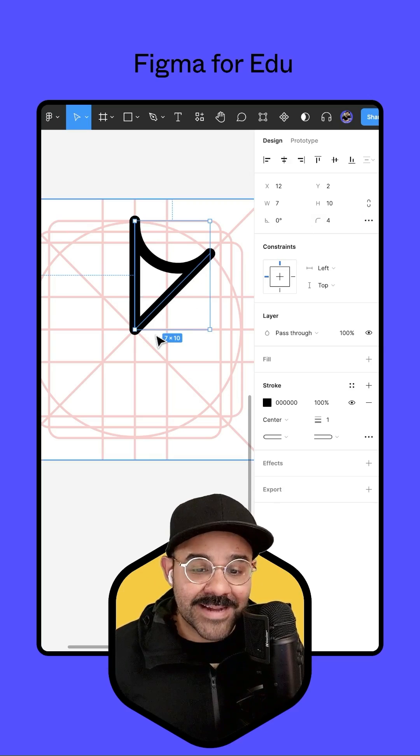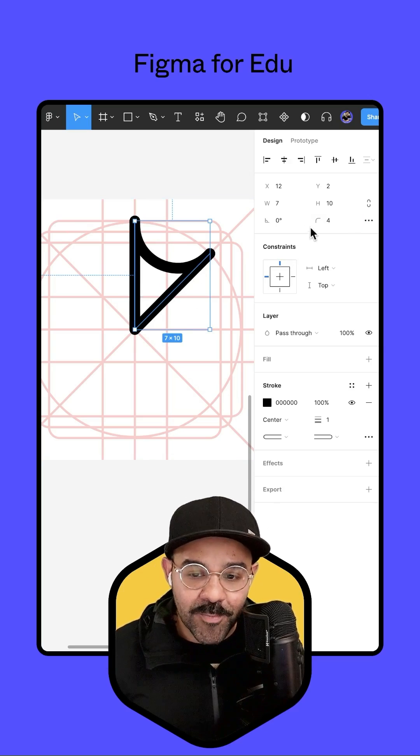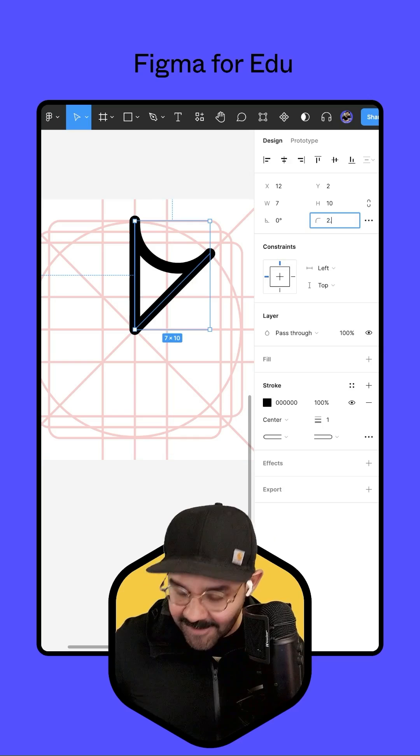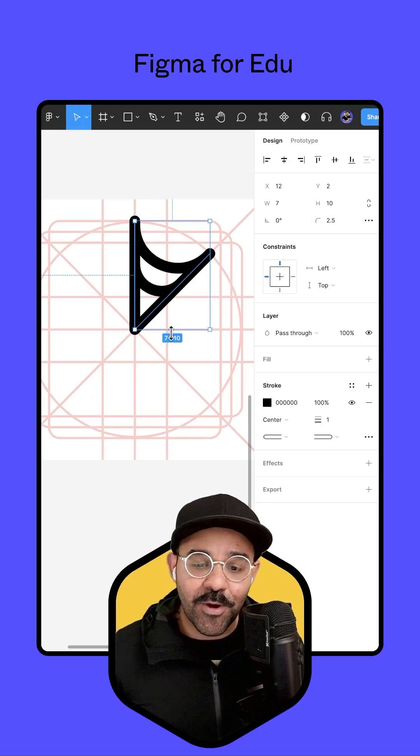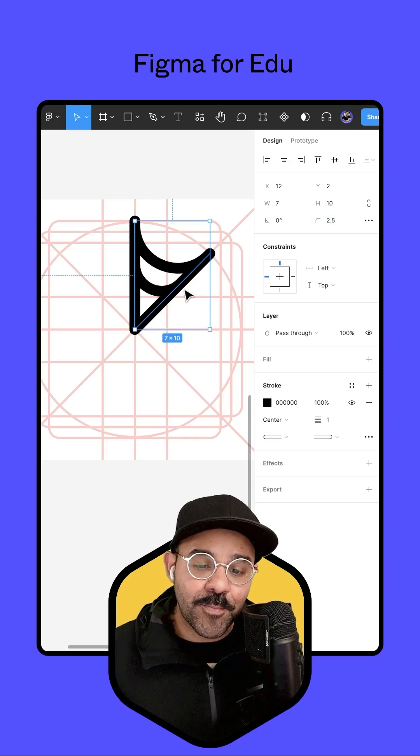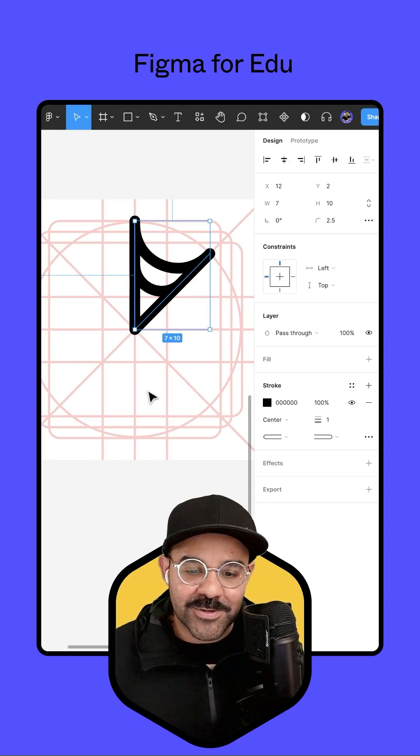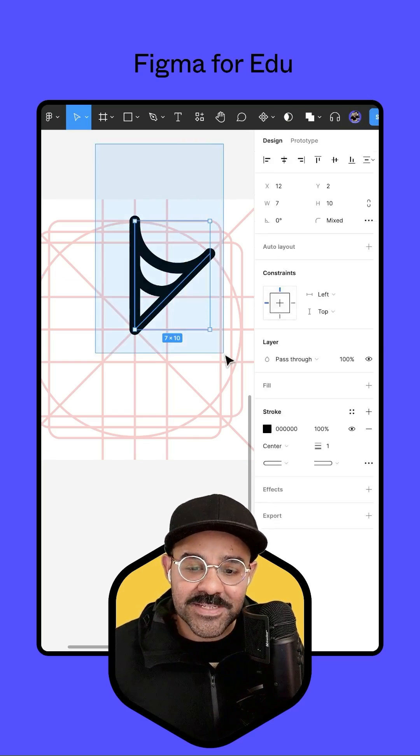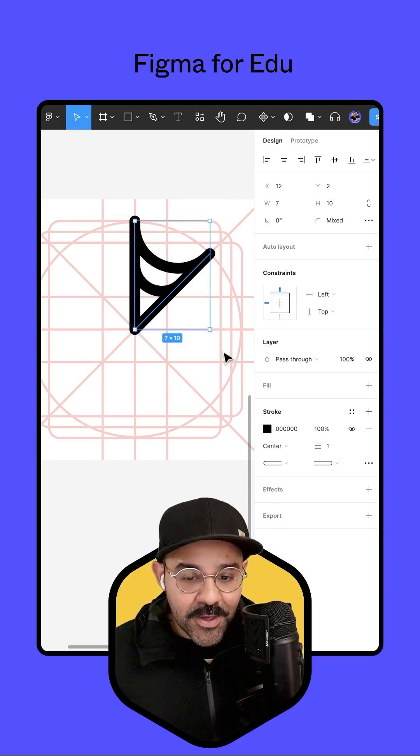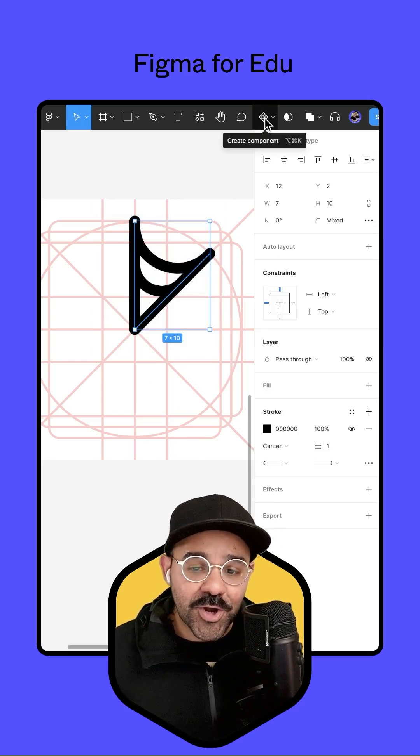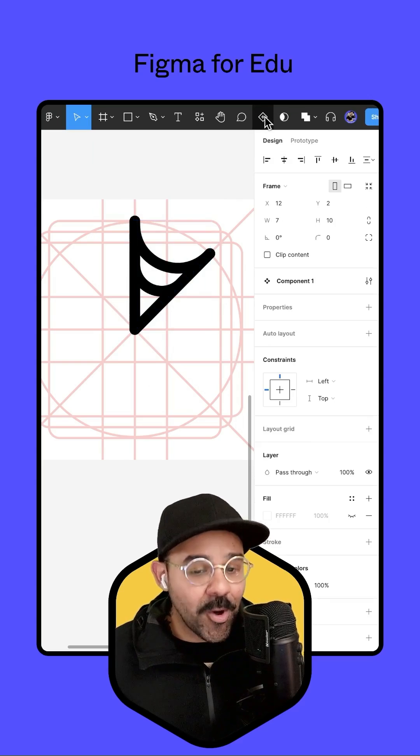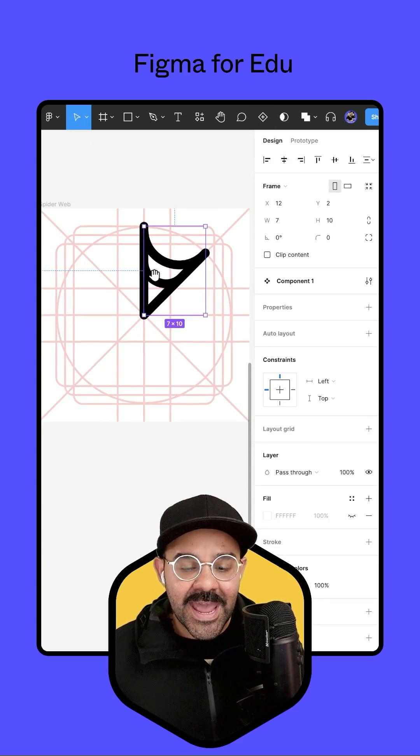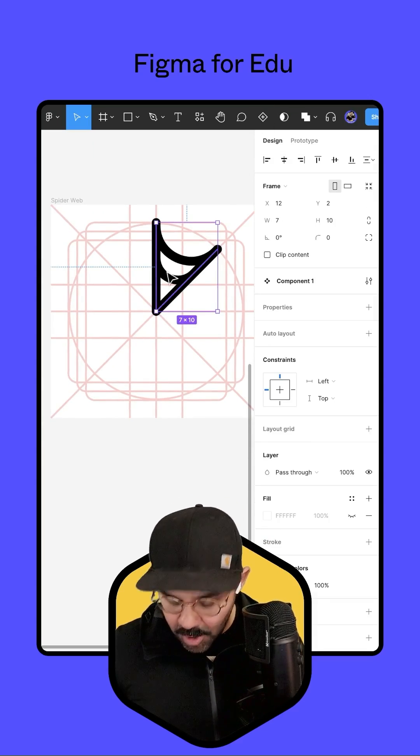Let's press command D duplicate one more time. And this time we're going to set that value to 2.5. And that's going to bring our webbing down just a little bit. Let's select out, select all of those objects, come up here and we're going to create a component out of it. So this is now a component.